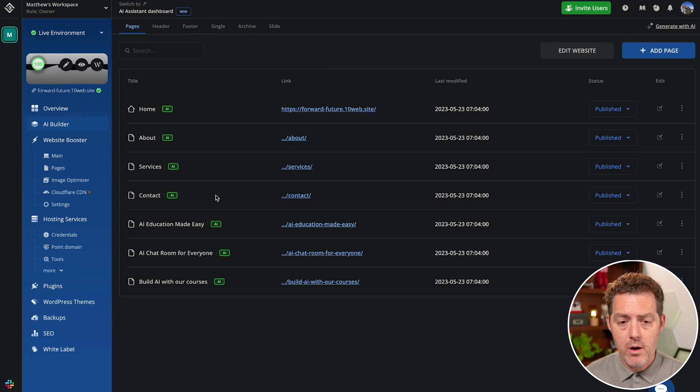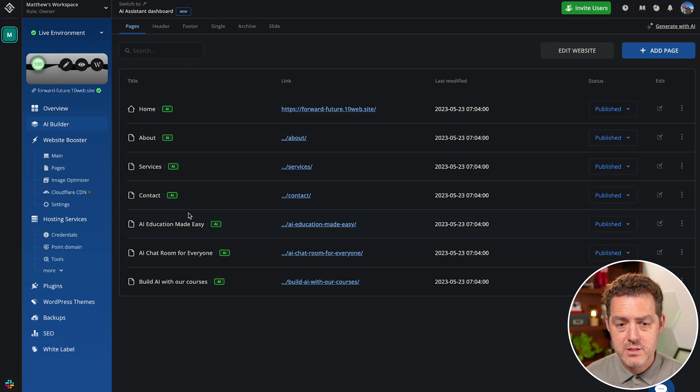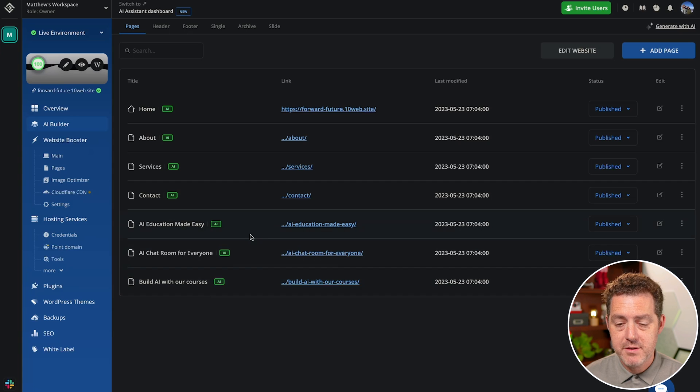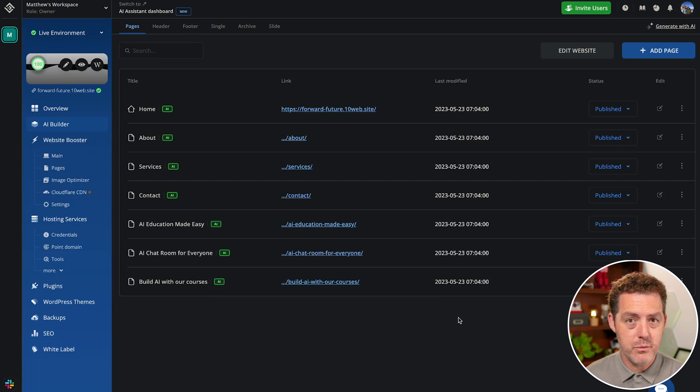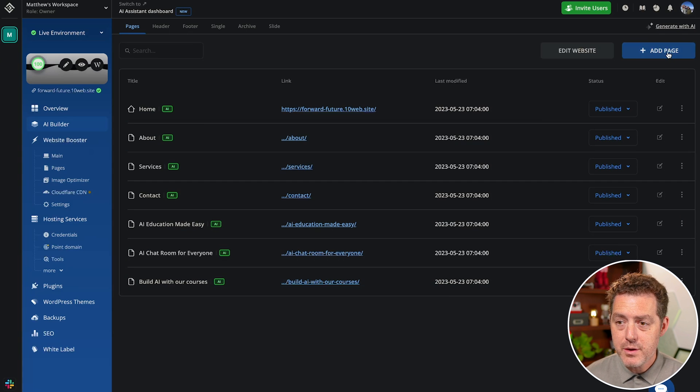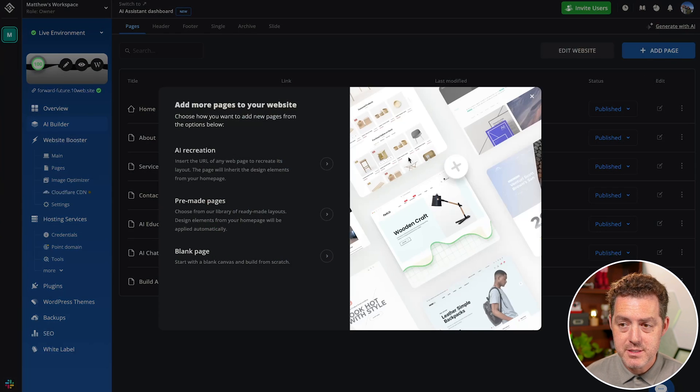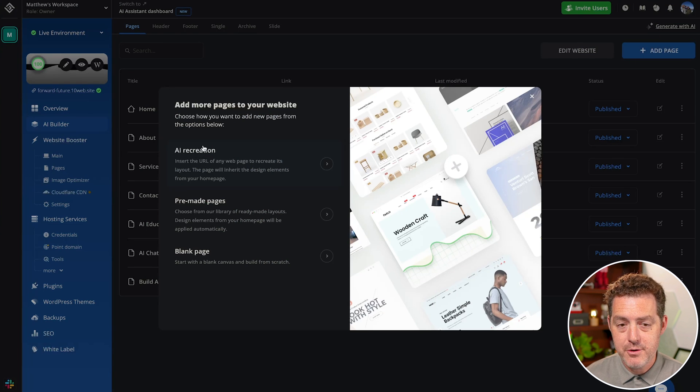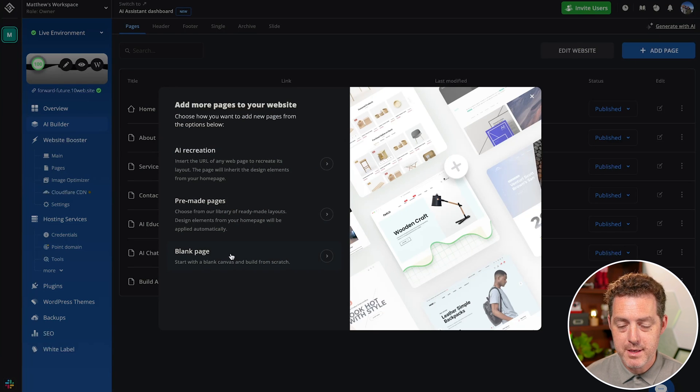So again, all of these pages, the home, about, services, contact, and the specific content pages were all created with just a few questions to me. You can add pages easily by clicking this button and you can have AI created pre-made pages or just blank pages.